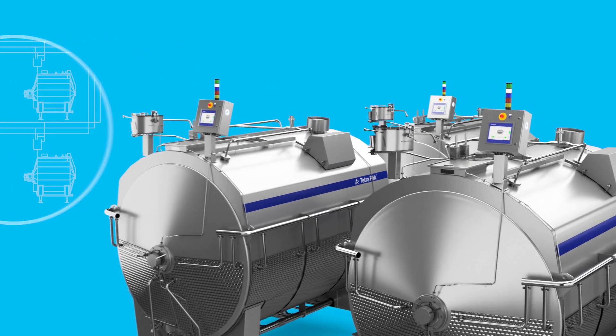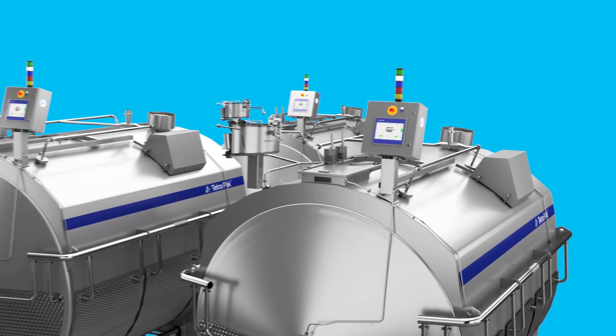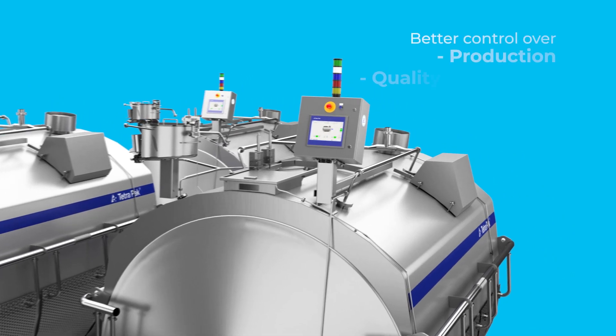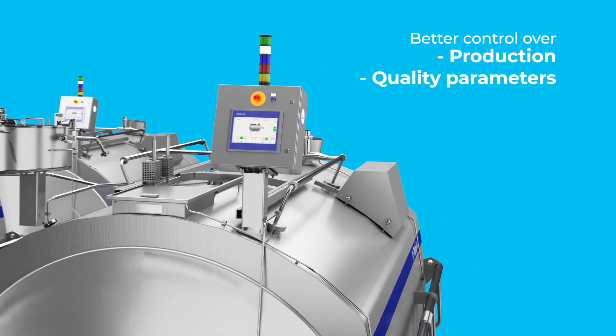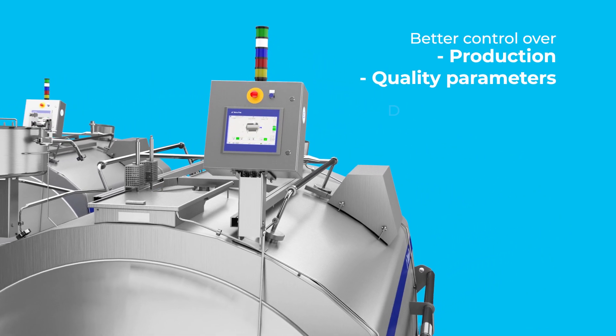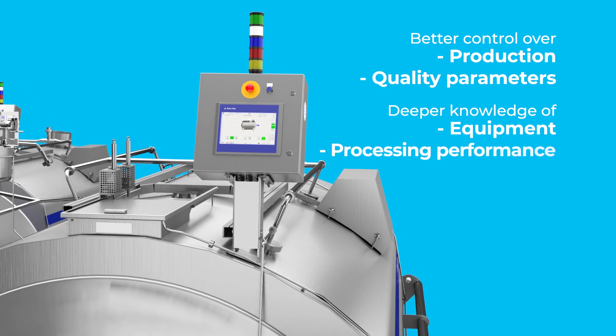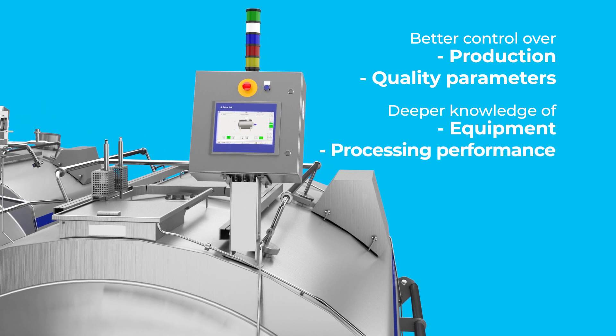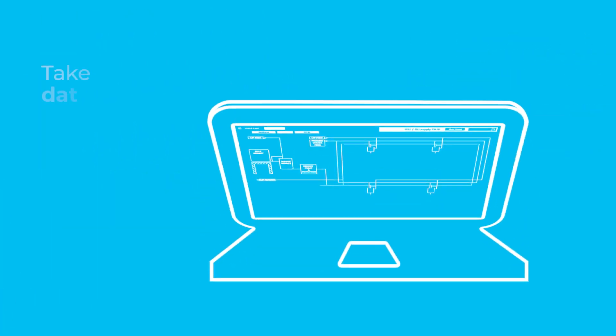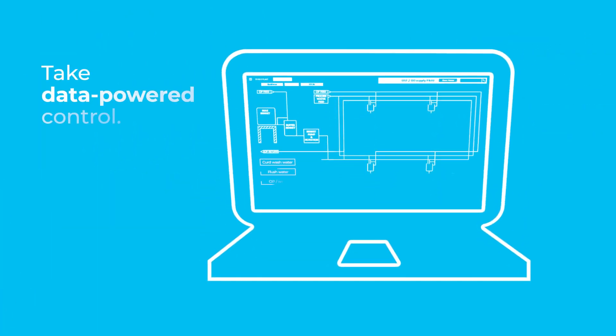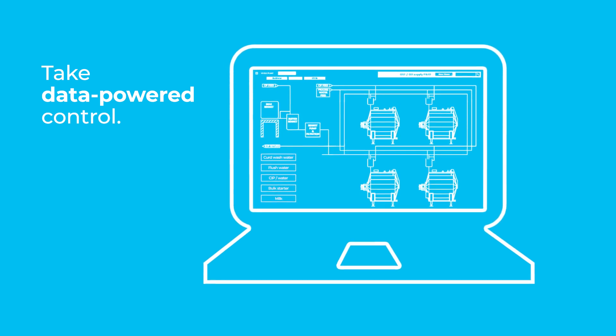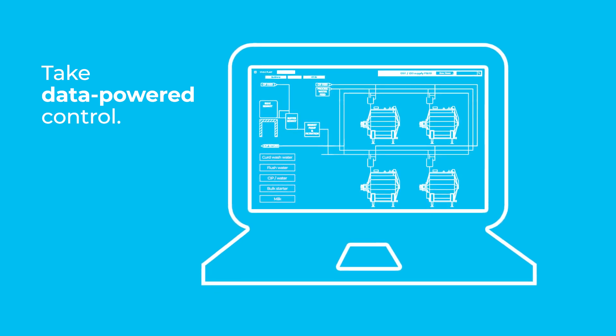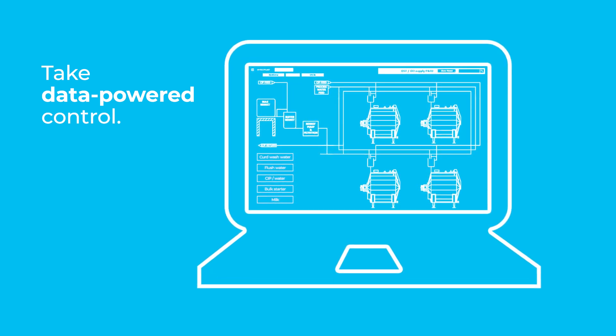Our solutions offer the latest software and hardware for better control over production and quality parameters, and deeper knowledge of your equipment and processing performance. In that way, the control system lets you take data-powered control over your cheesemaking value chain.